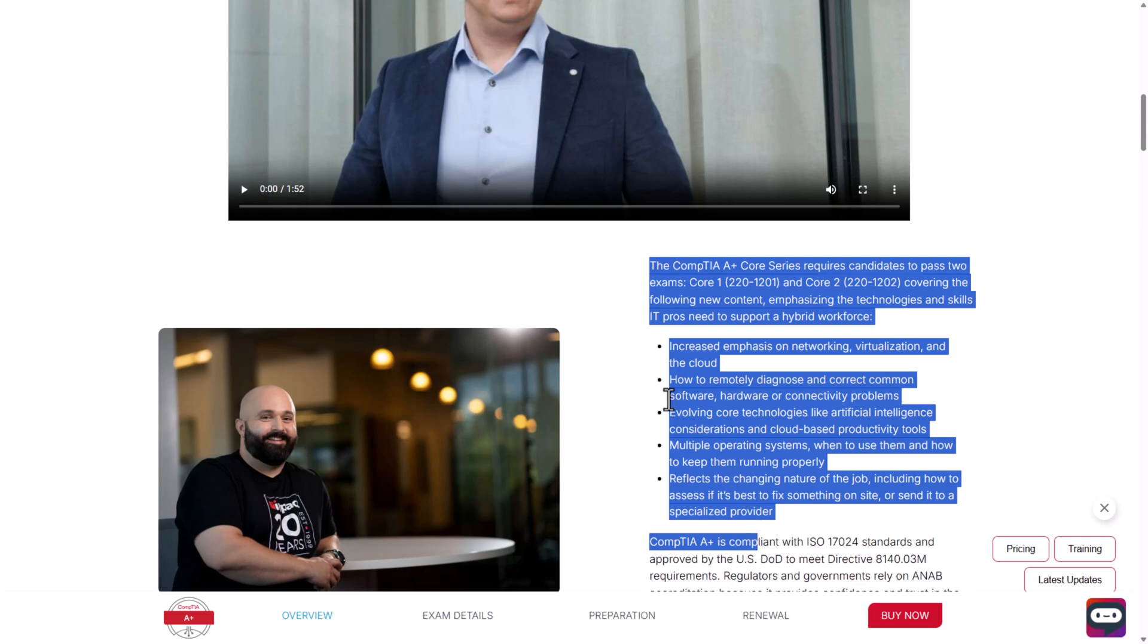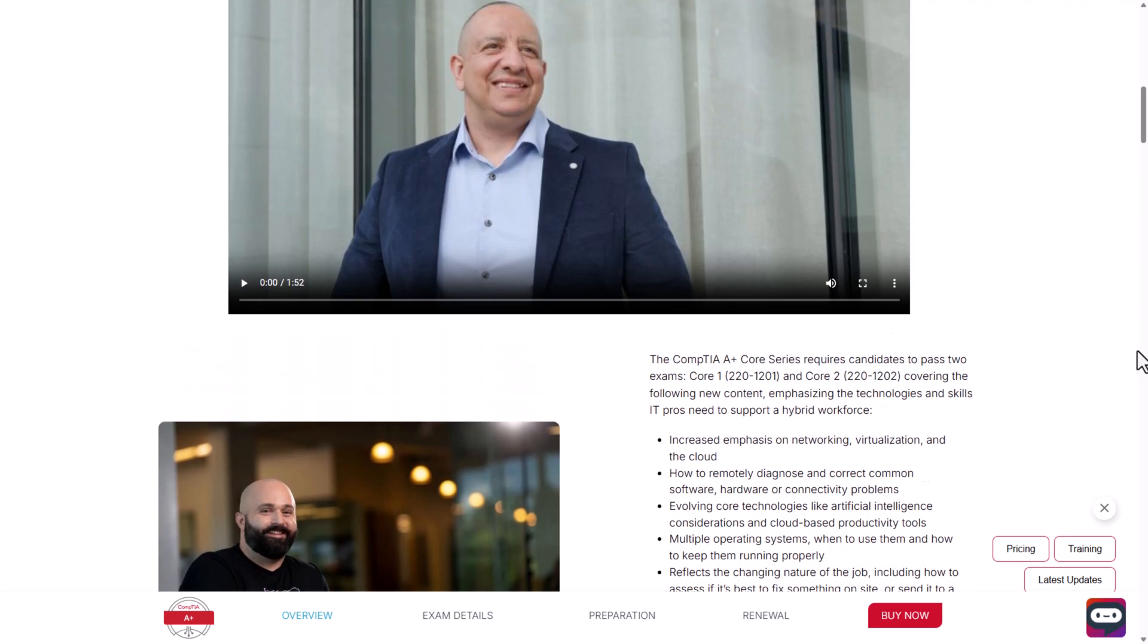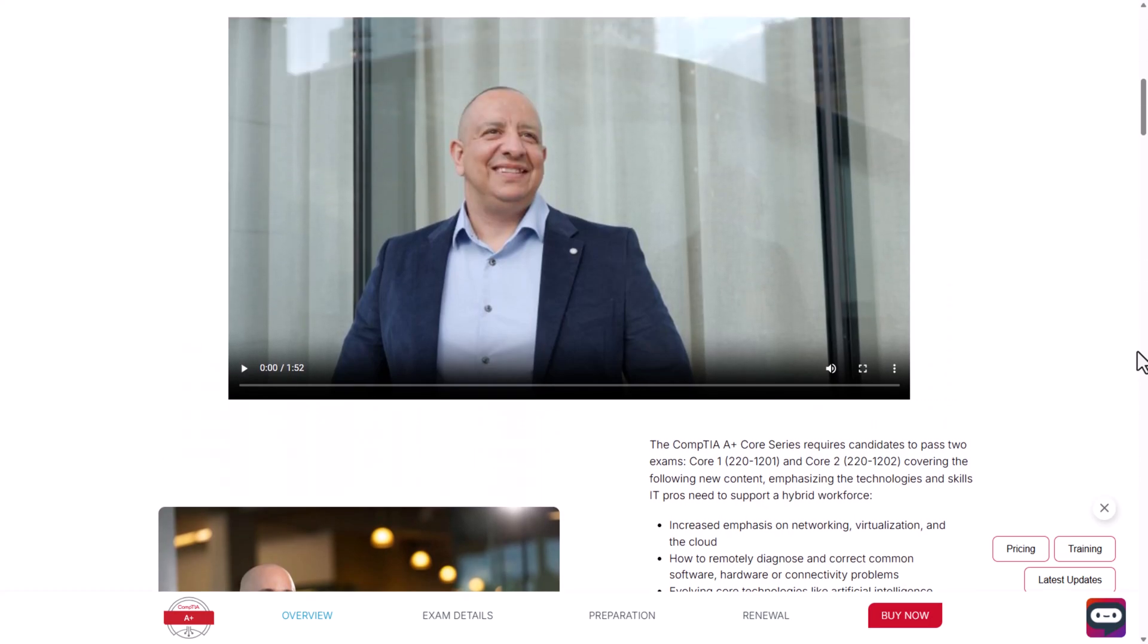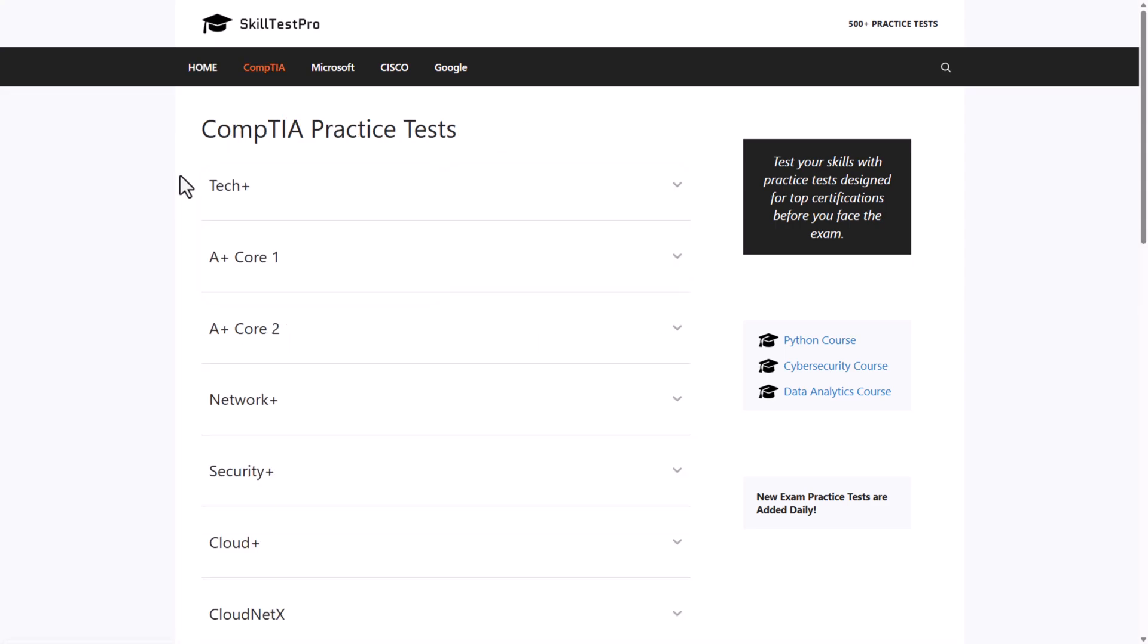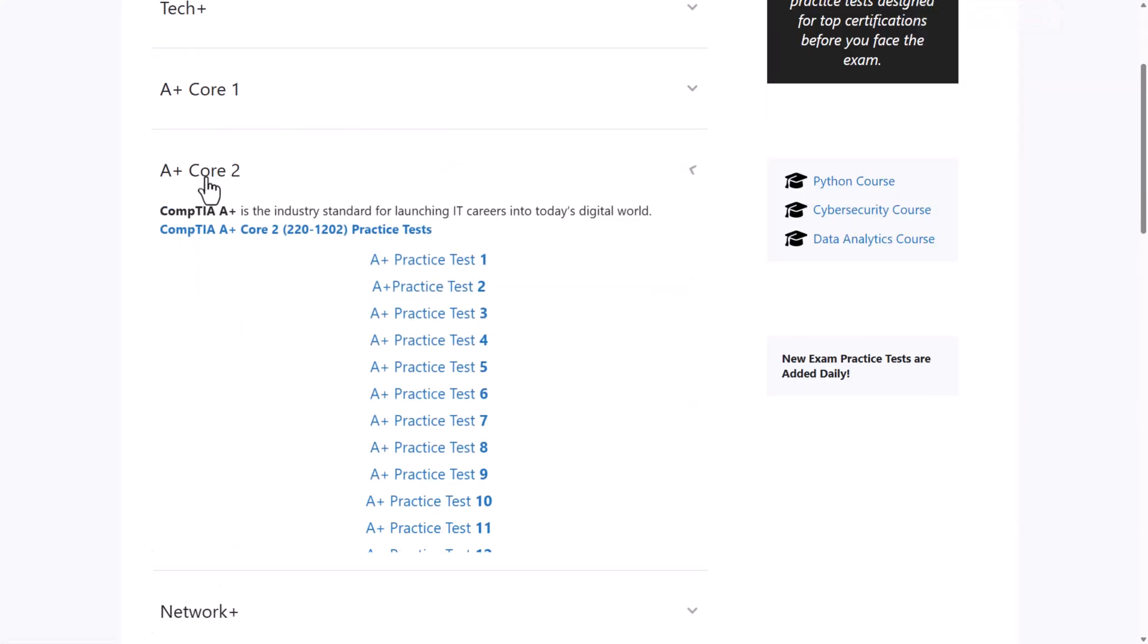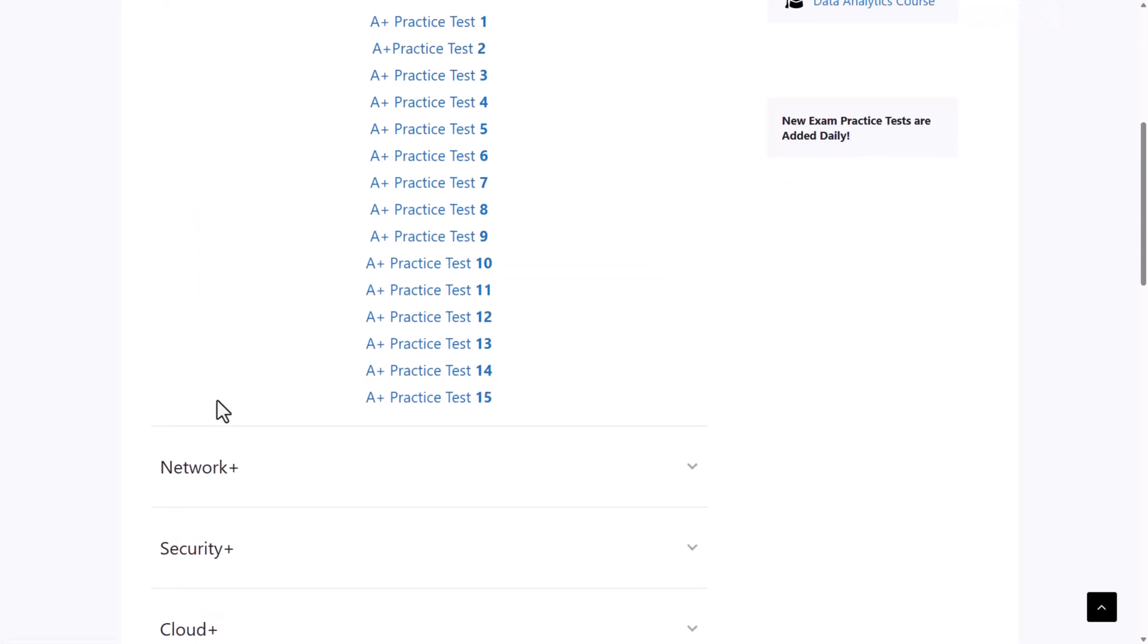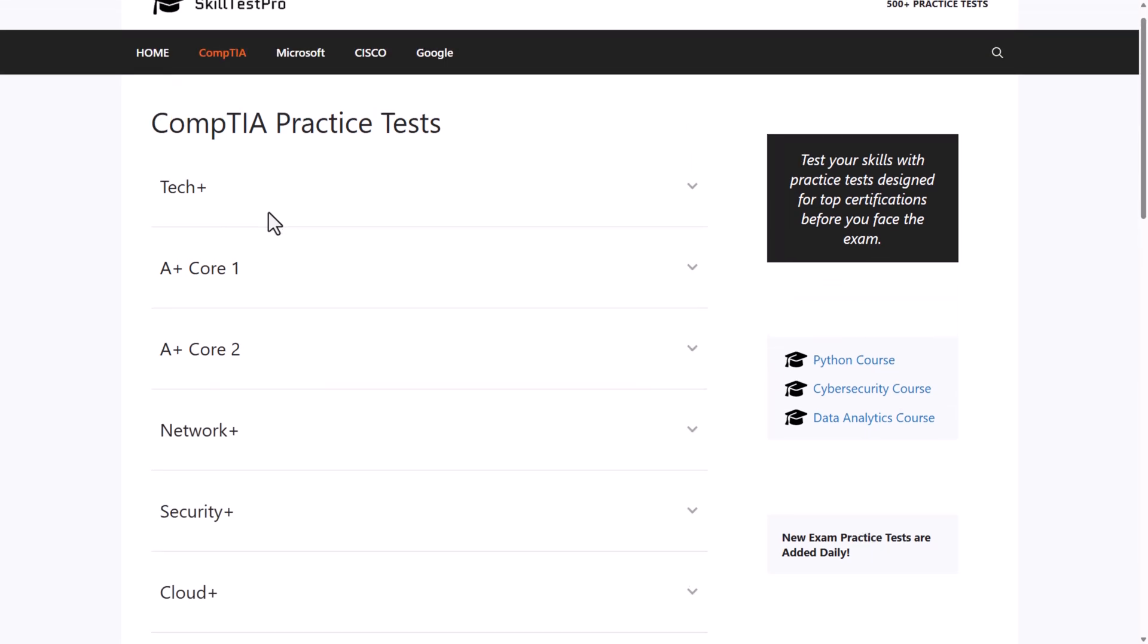In this short video, I'm going to show you where you can take these practice tests for absolutely free. If you go to this website, which is SkillTestPro, and you click into the CompTIA section, here you can find different practice tests for different CompTIA exams.